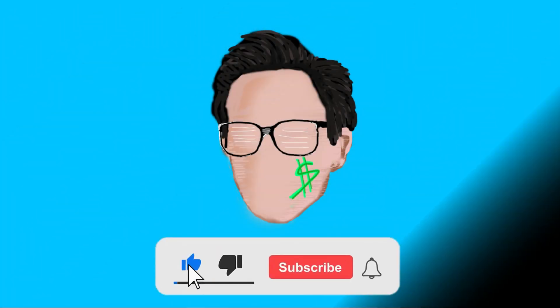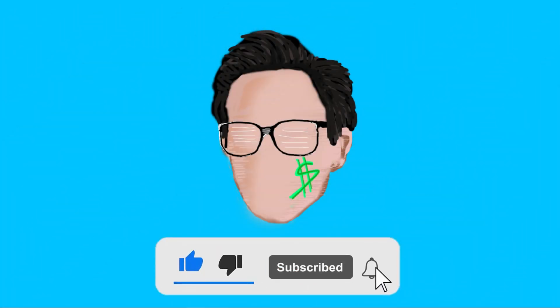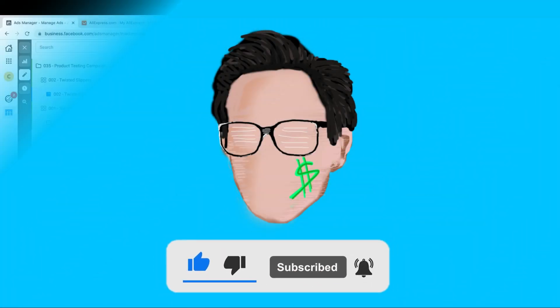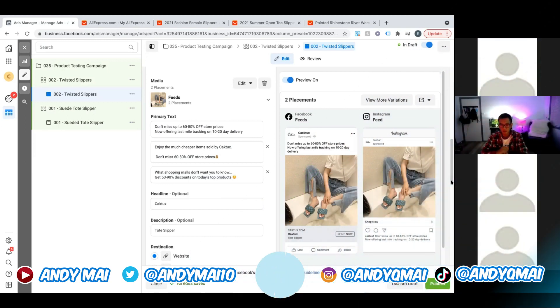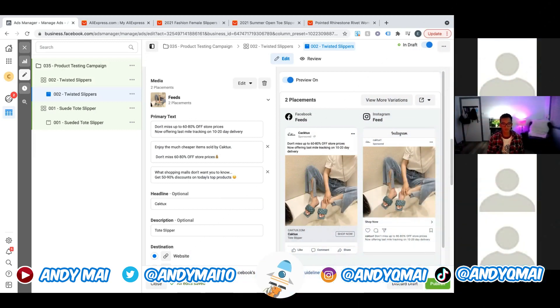Subscribe — it takes a couple seconds. Hit the notification bell and hit the like button as well.